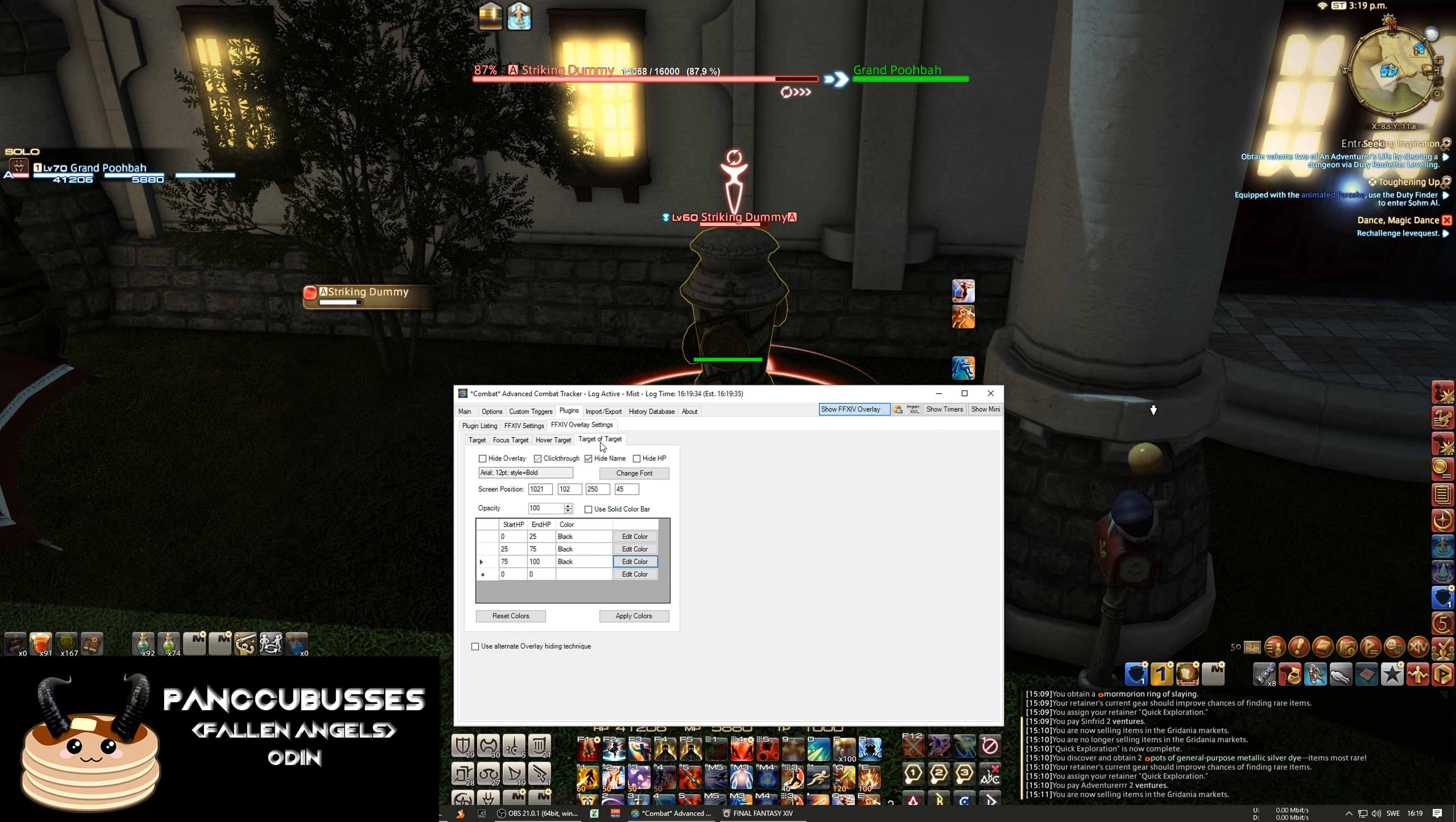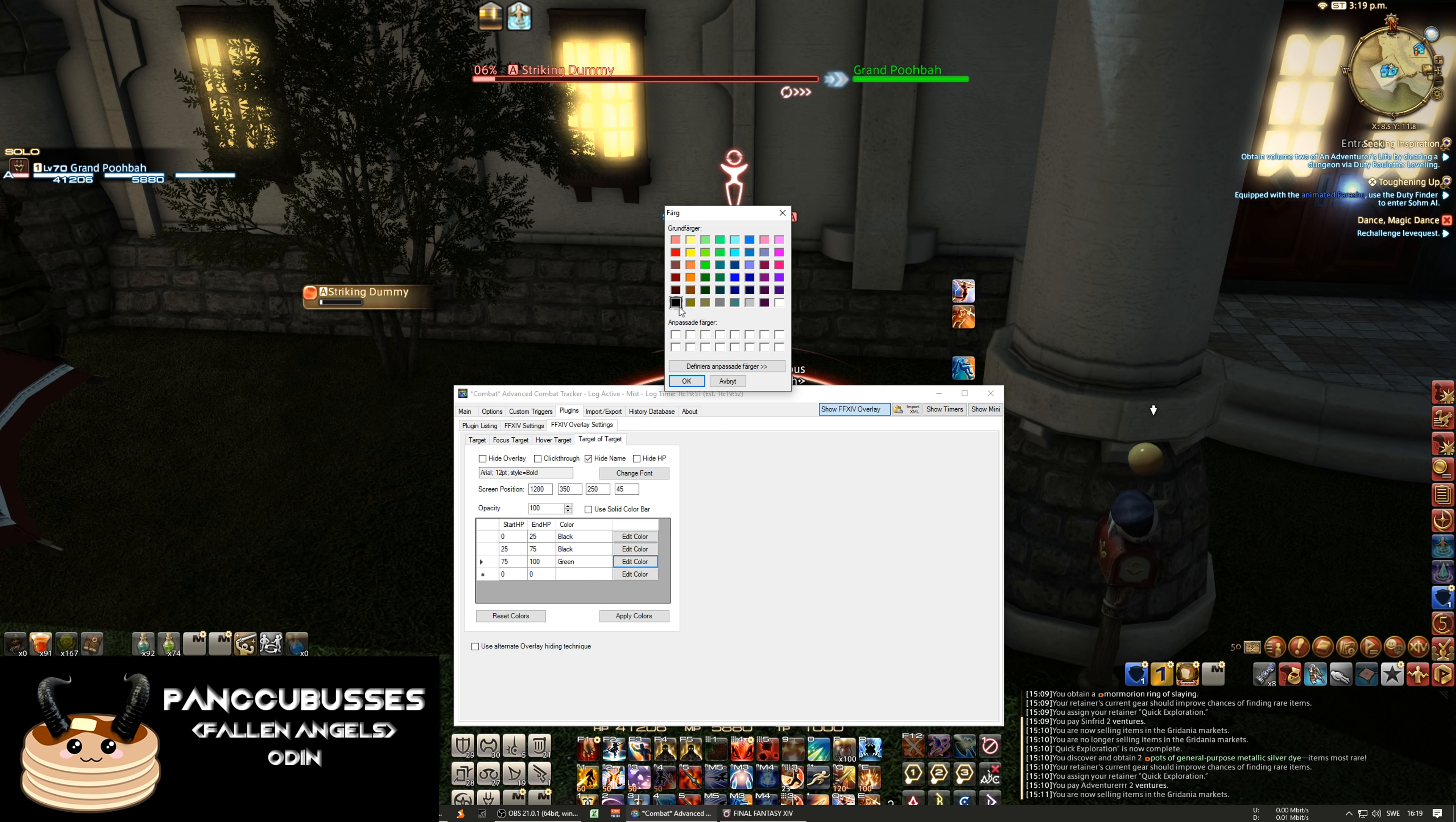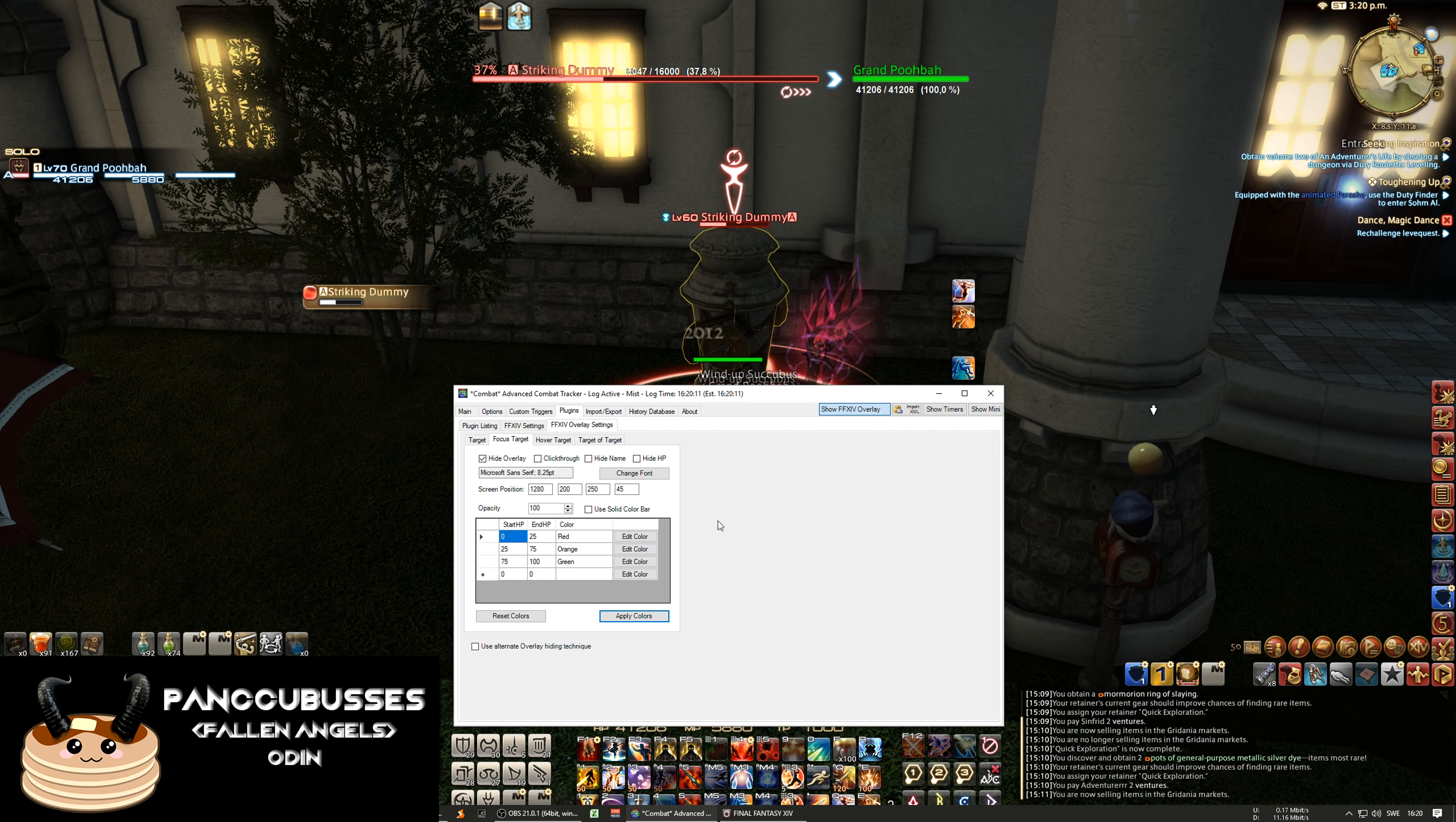And I'm gonna do the same with the target target. And you can do the same with the focus target if you want but I'm not going to do that.